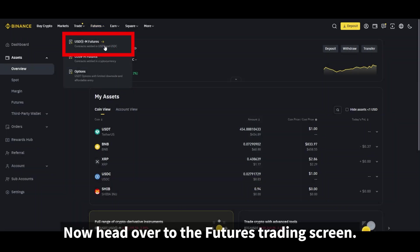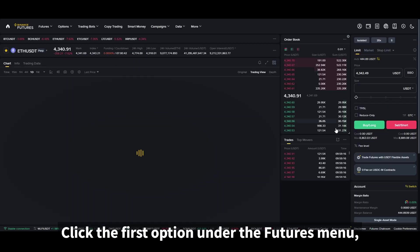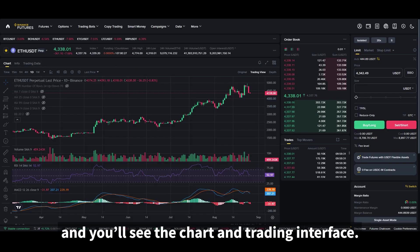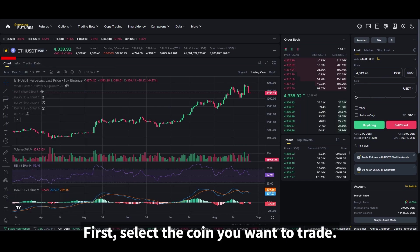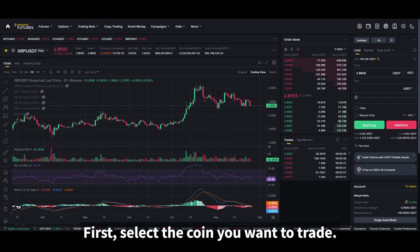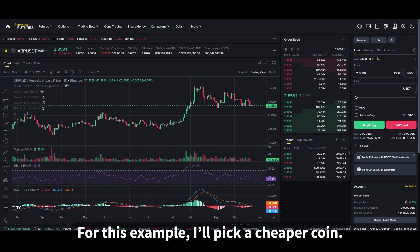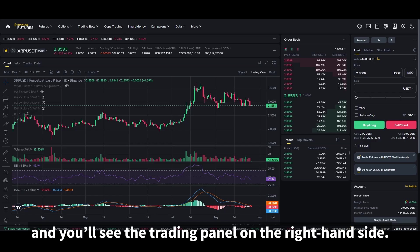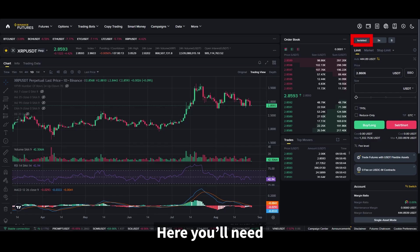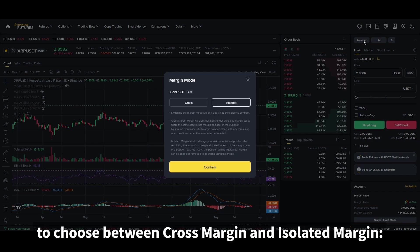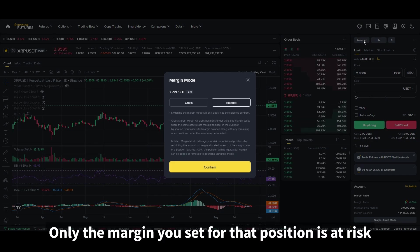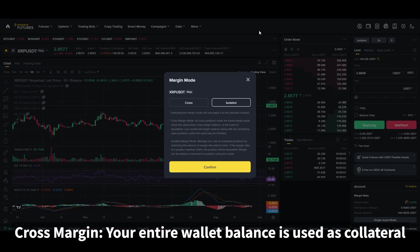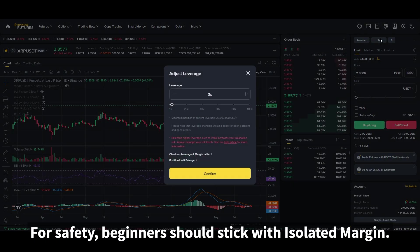Now head over to the futures trading screen. Click the first option under the futures menu and you'll see the chart and trading interface. First, select the coin you want to trade. The chart will update to that coin and you'll see the trading panel on the right-hand side. Here you'll need to choose between cross margin and isolated margin. With isolated margin, only the margin you set for that position is at risk. With cross margin, your entire wallet balance is used as collateral. For safety, beginners should stick with isolated margin.